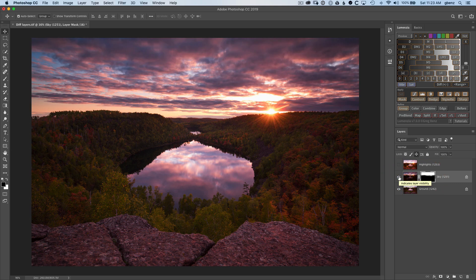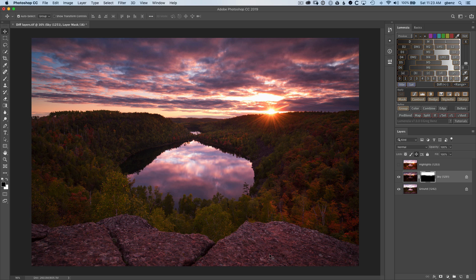The part that's missing now, even though this is a great looking blend, is the foreground is not showing very much sunlight on it. This particular moment is right when the sun has hit the horizon and the rocks look a little bit flat.